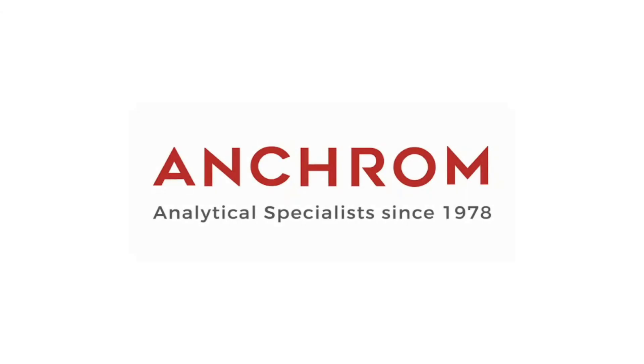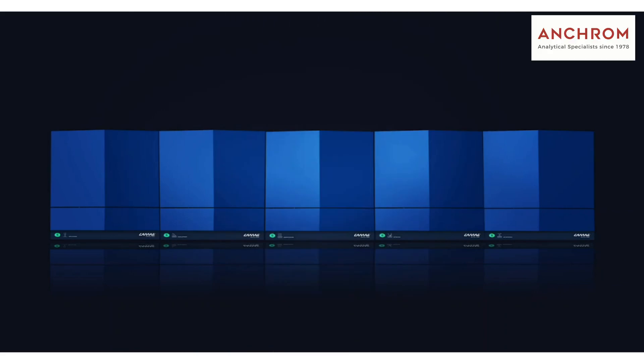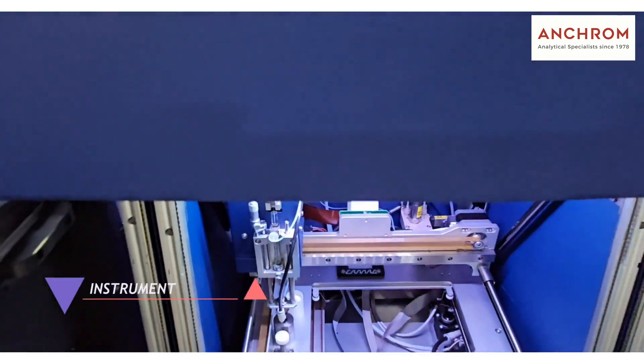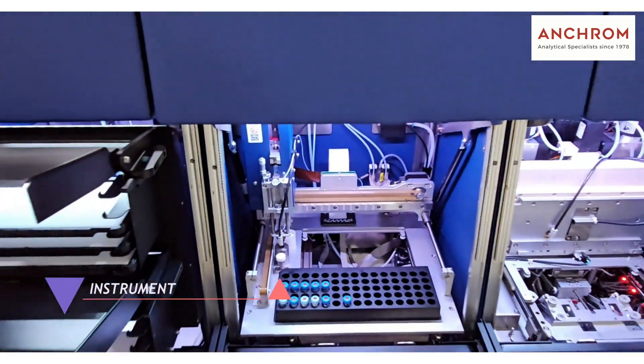Welcome to Anchrom Laboratory where we explore the fascinating world of chromatography. Today, we will introduce you to our HPTLC Pro system, a powerful tool used for precise and efficient analysis of substances.